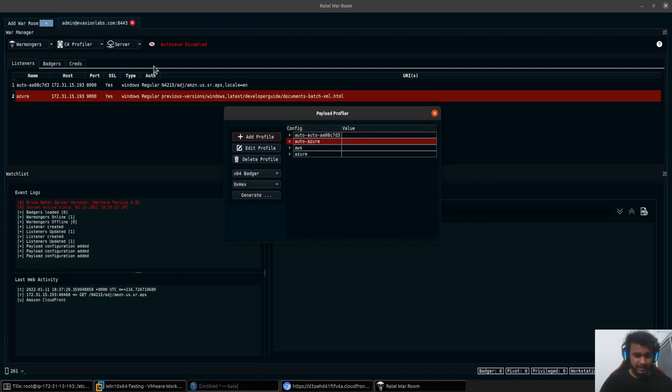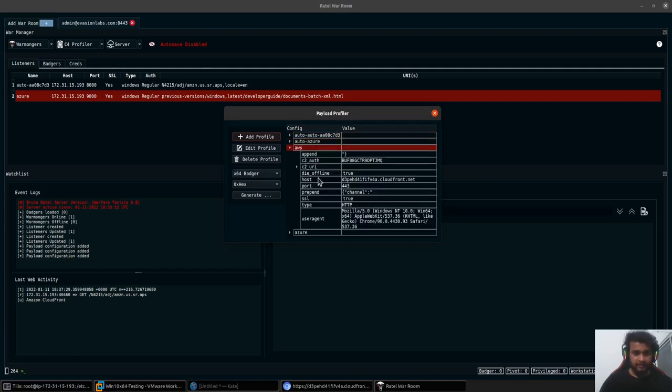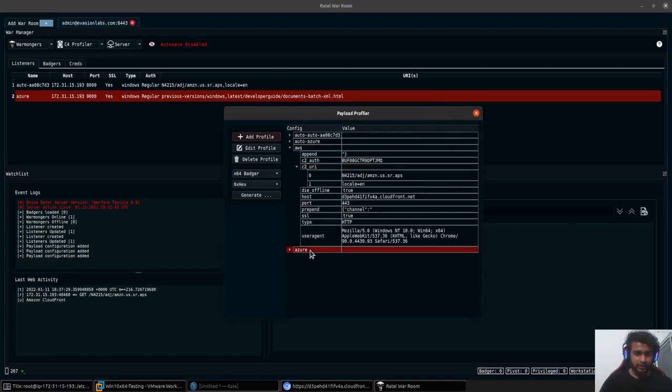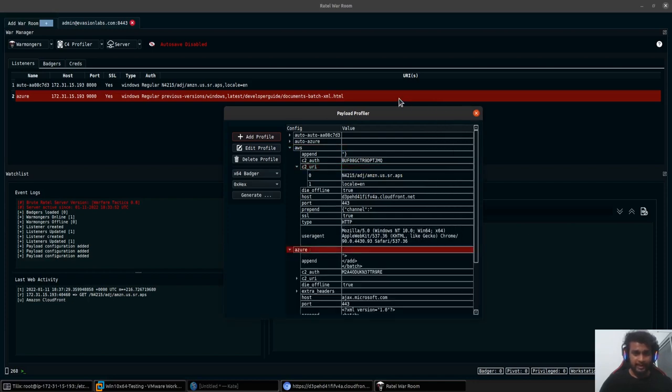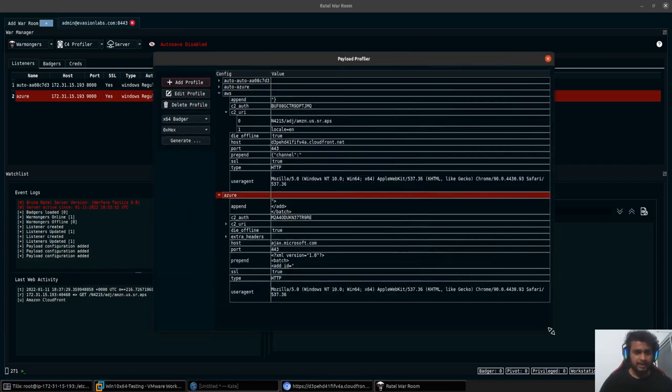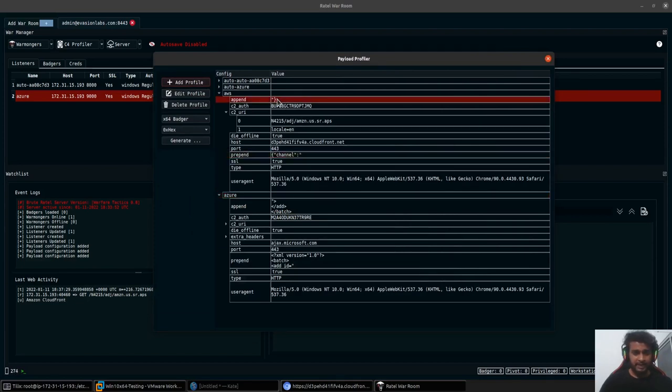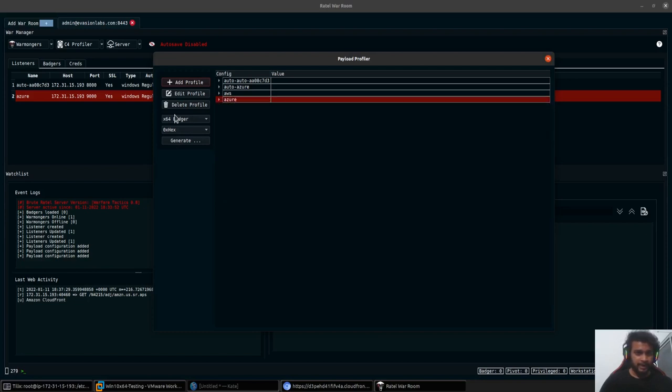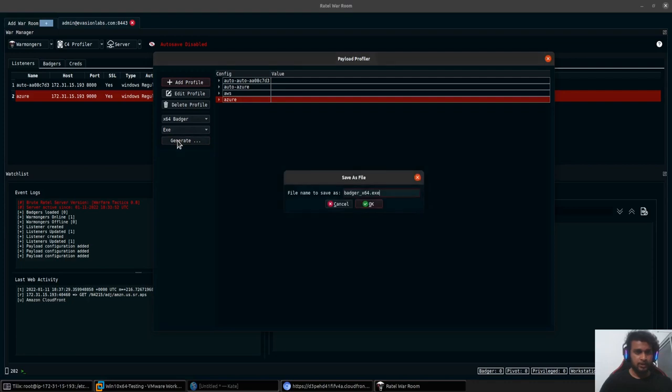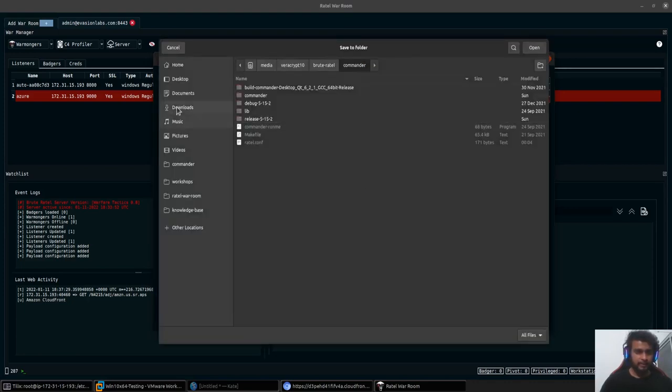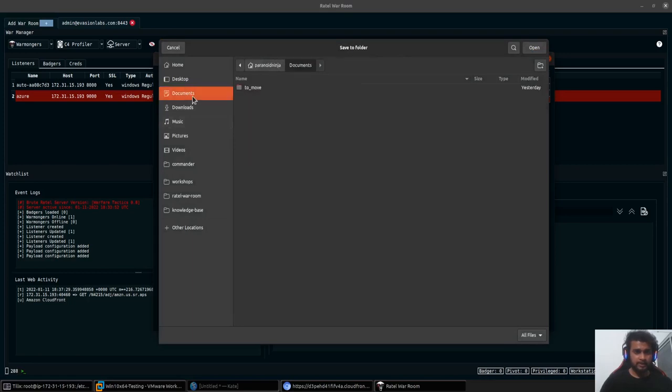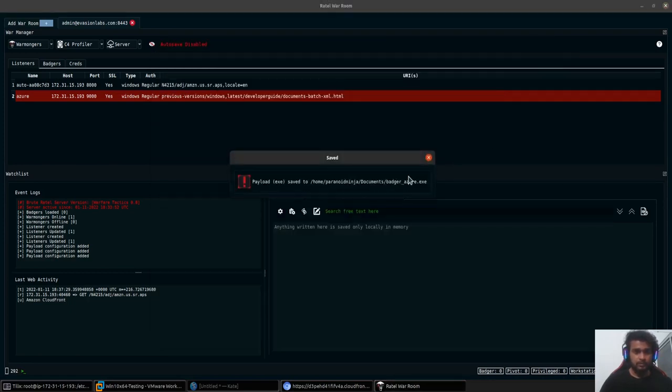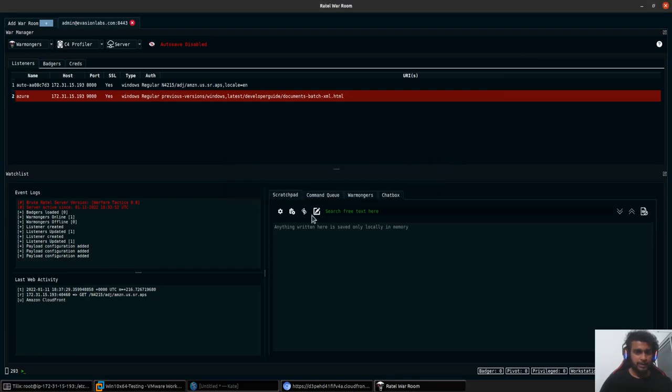This is for the existing listeners. The profile which was automatically created. We have the AWS one and then we also have the Azure one as well. As you can see, both of them accept different types of prepend, append, and all of the URIs are totally different. What I will do is first I'll create an Azure payload. I'll click on generate. I'll name it as Azure and save it to my documents directory.